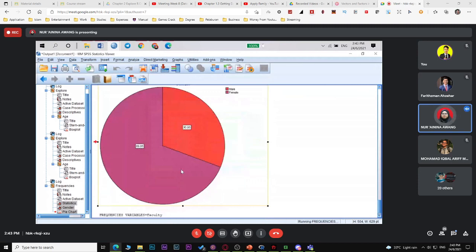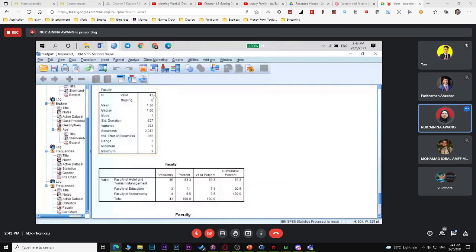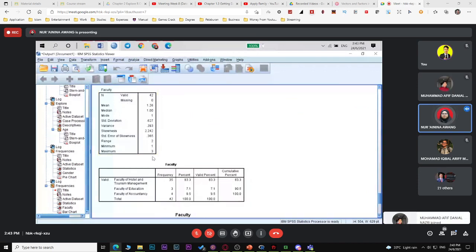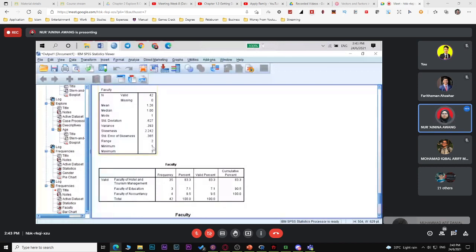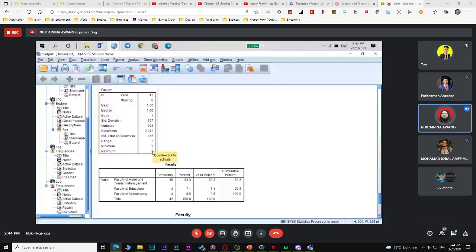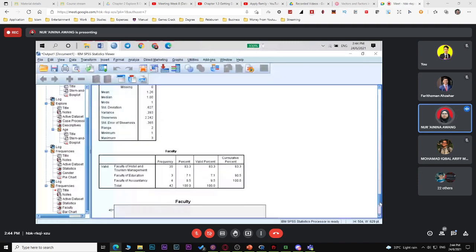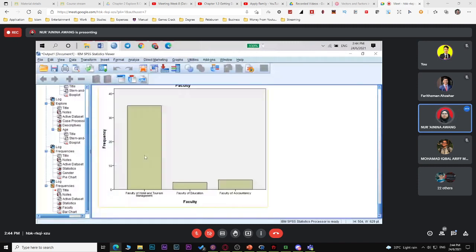You have 42 respondents. The output shows mean, median, mode, standard deviation, variance, skewness, range, minimum, and maximum. Minimum = 1 means the least represented faculty is faculty 1 (hotel). Maximum = 3 means the reference goes up to accountancy. Go back to check: 1 = hotel, 2 = education, 3 = accountancy.